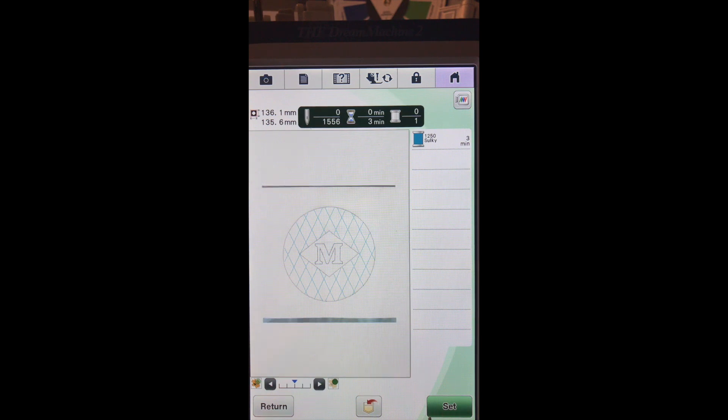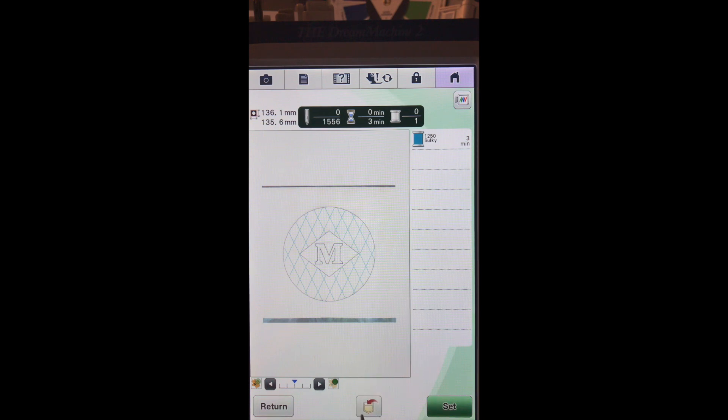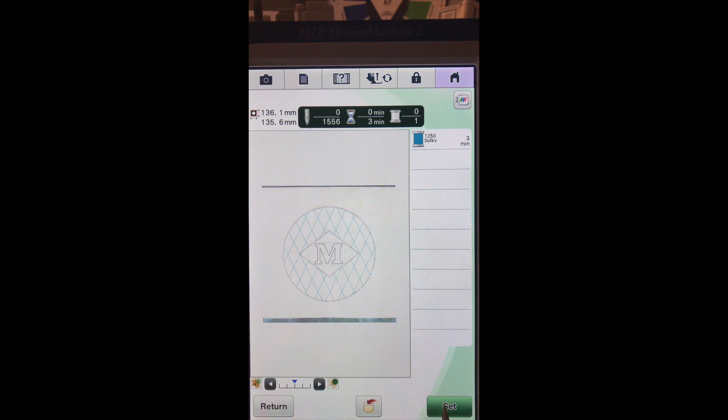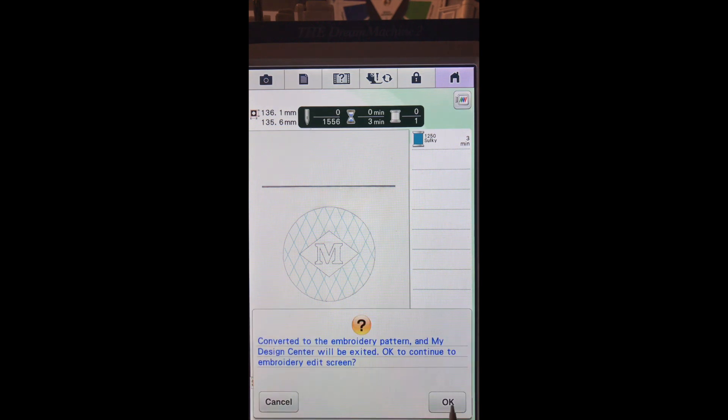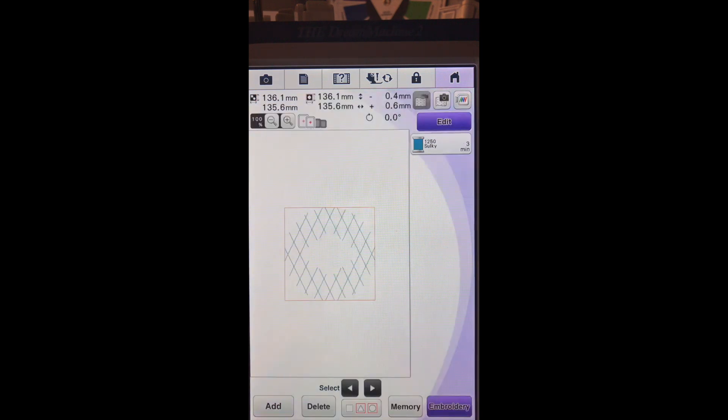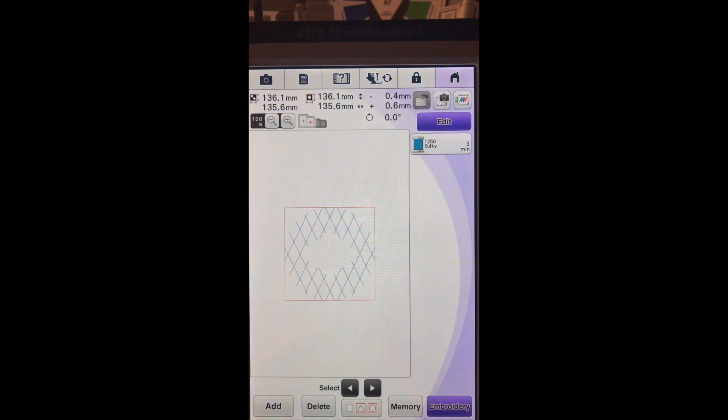Once we hit set, we can't go back and change anything. If we want to save it at this point we can put it in the pocket and we can still come back to it. So let's hit set and we'll say okay. Now we're in our embroidery screen and we're ready to stitch.